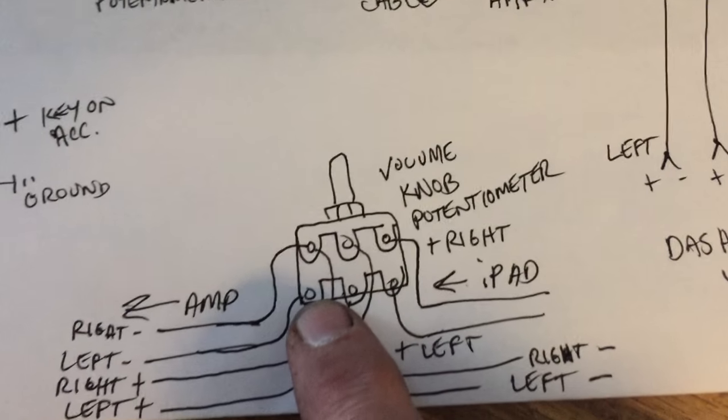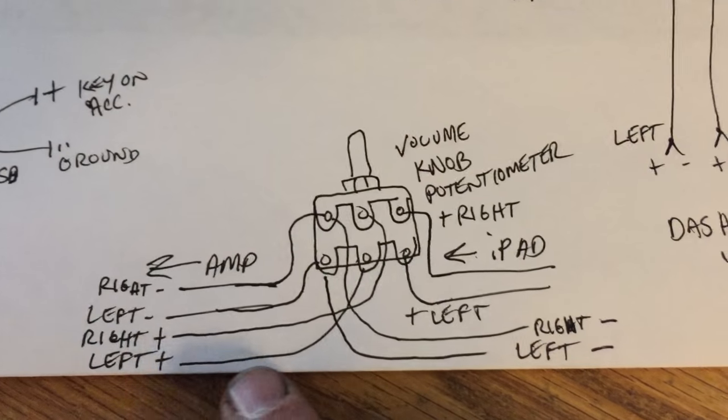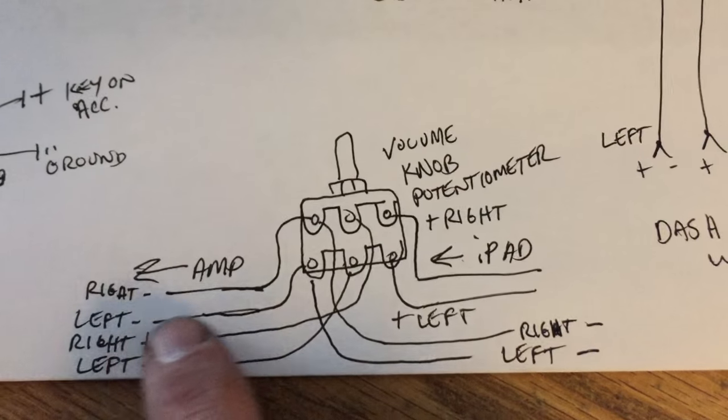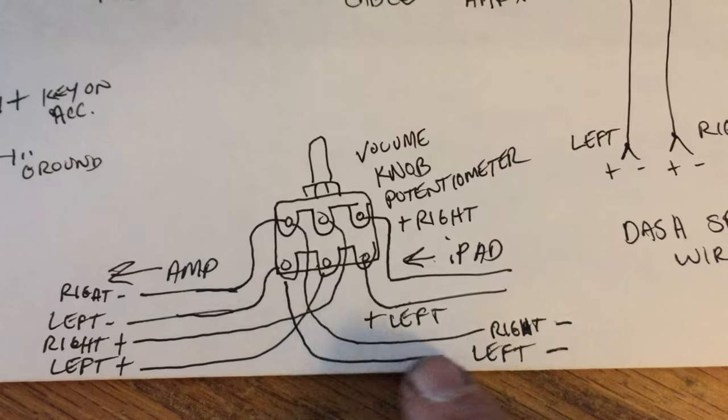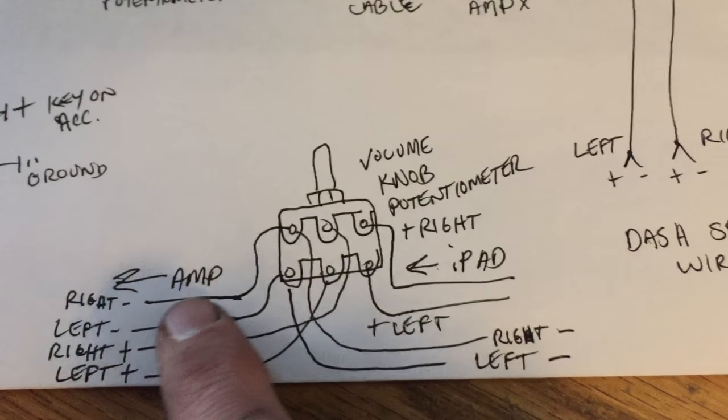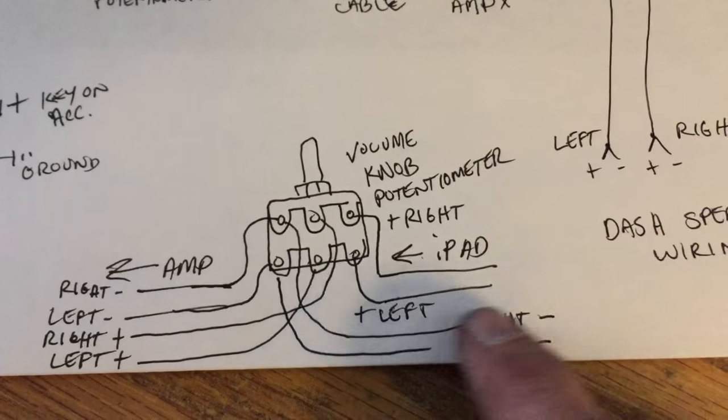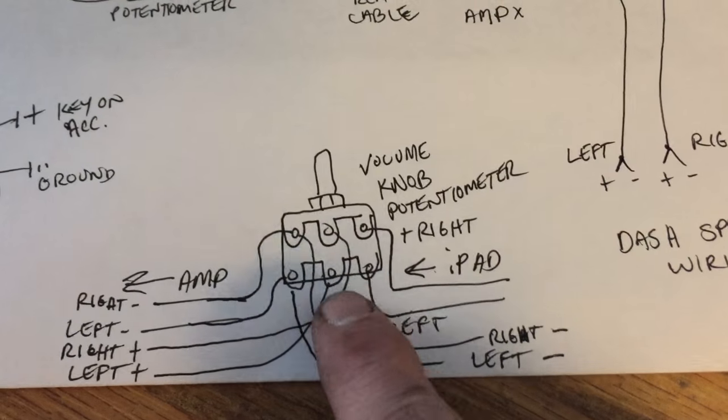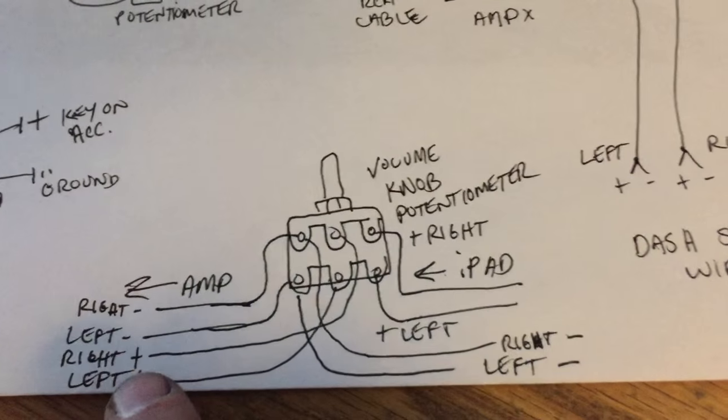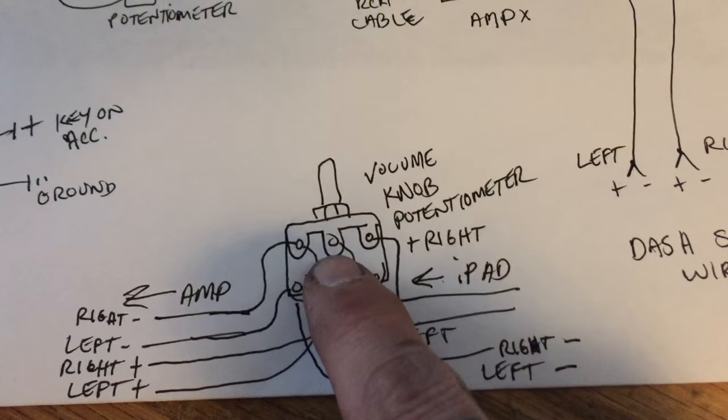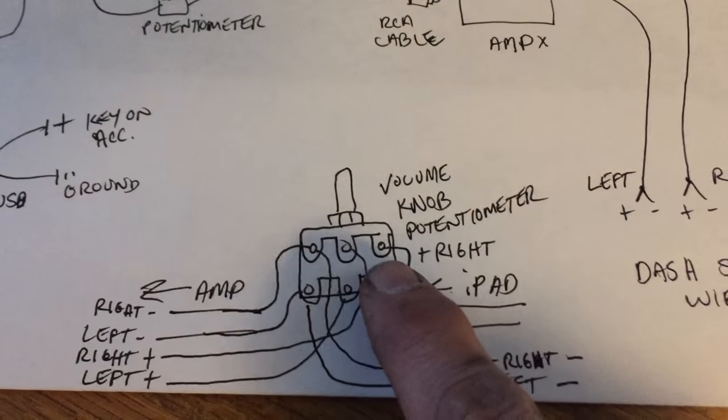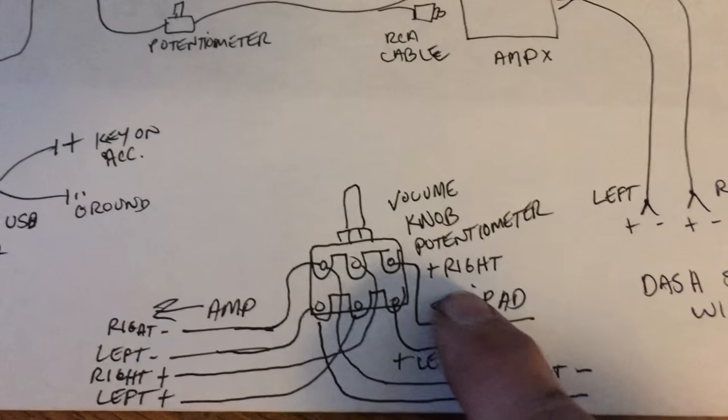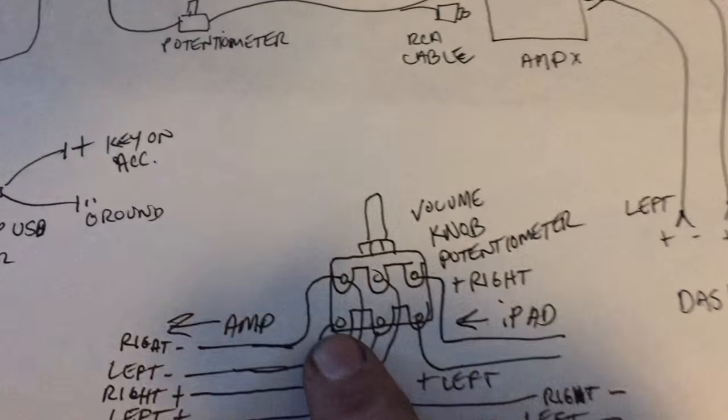So the left negative again goes to the same one as the left negative here. They share a terminal. Right negative goes to the right negative. Left positive comes up to this middle post bottom because we made the bottom left channel. Right positive goes to the middle top. So you got right coming in, right going out and then the negatives, left coming in, left going out and then the negatives.